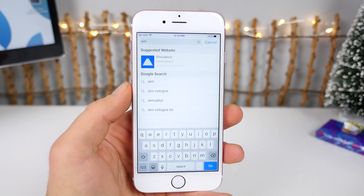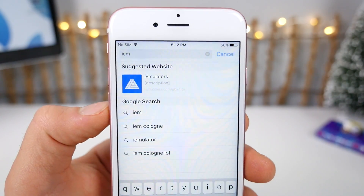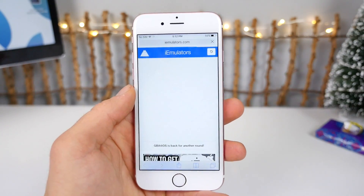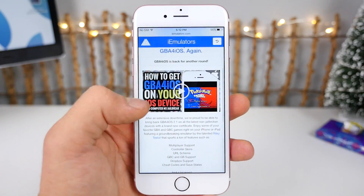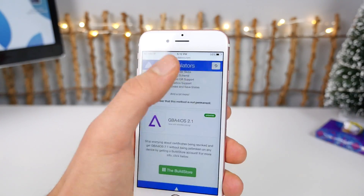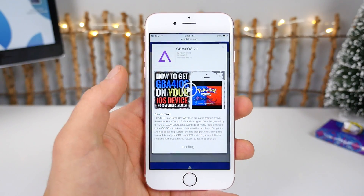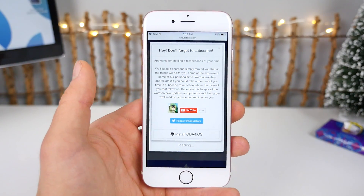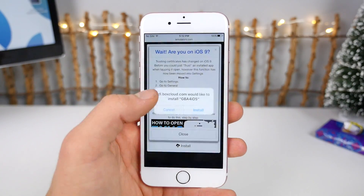Navigate to iemulators.com — just iemulators.com. The first thing you'll see on the front page should be Game Boy Advance for iOS right here. You can find it in the sub menu up there, but very simply go ahead and select Install. You don't have to do a date trick or anything like that. It's a very simple install — go ahead and select Install once again.